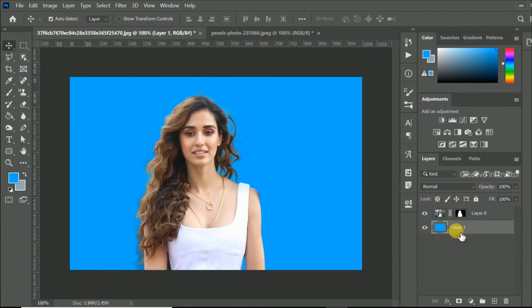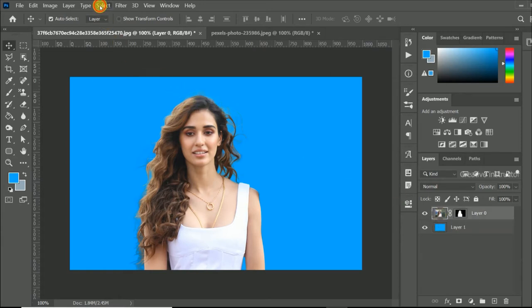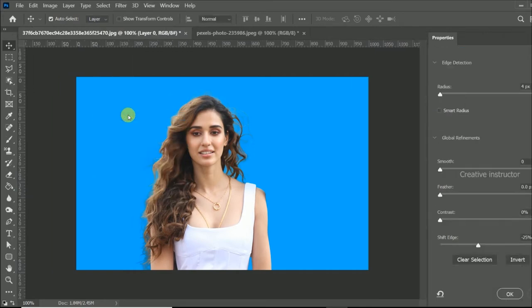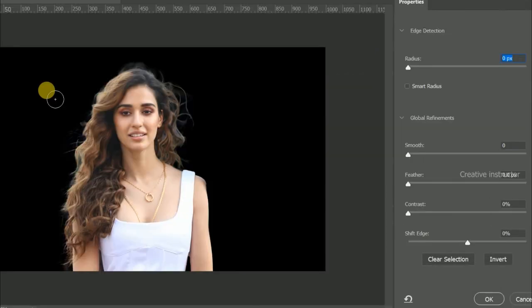After that, select image layer. Then go to select menu and click select and mask option. In the select and mask properties, set radius value to 5px.